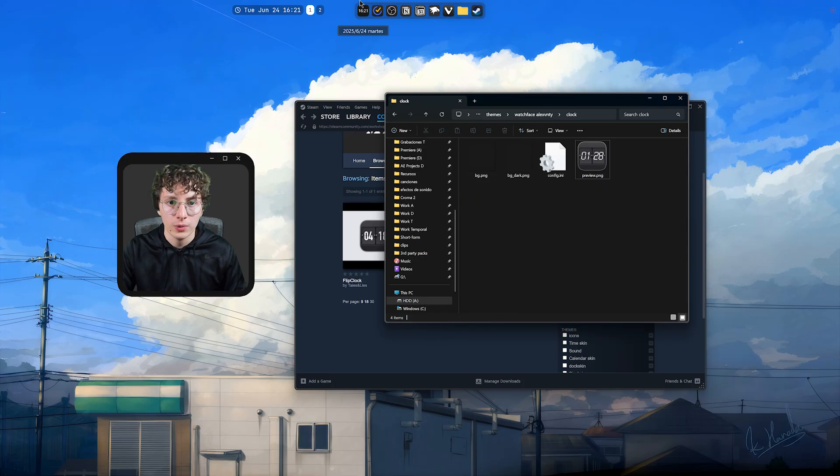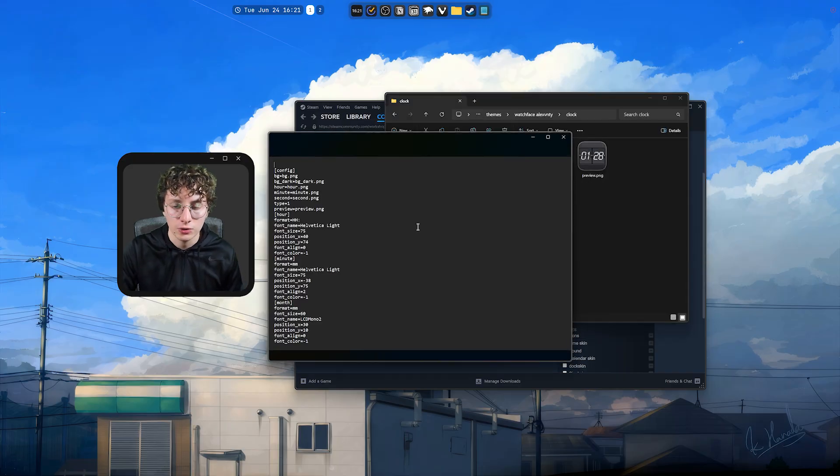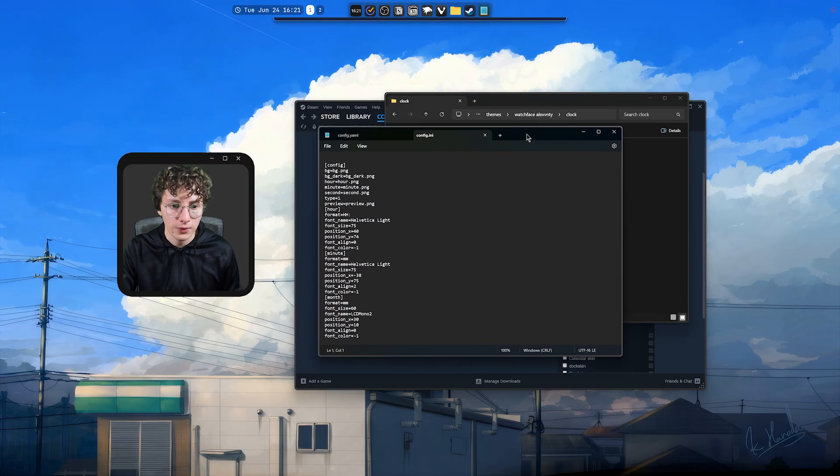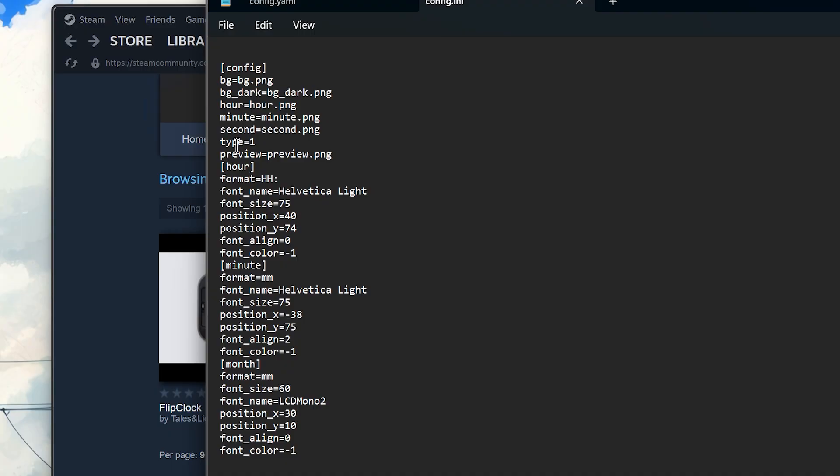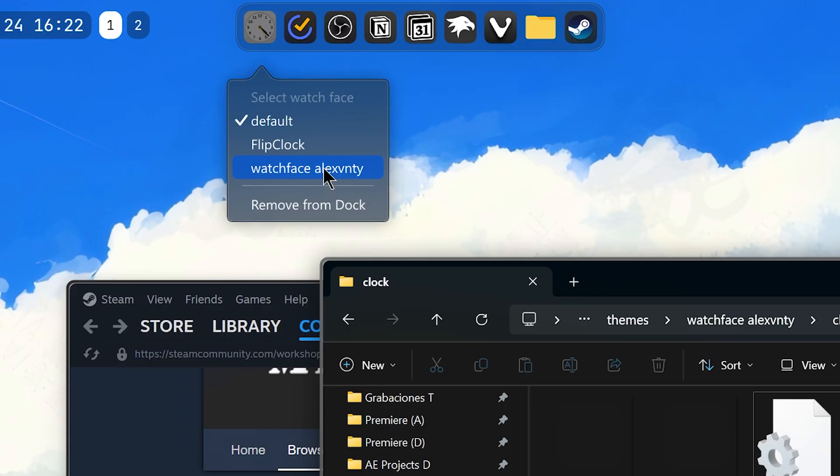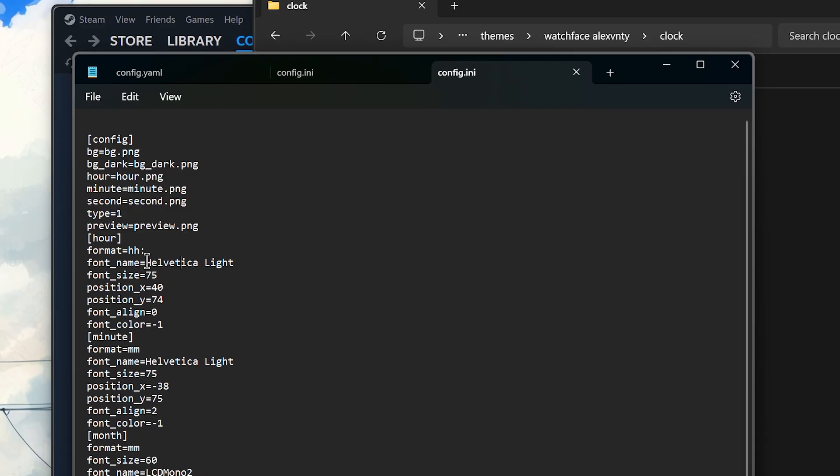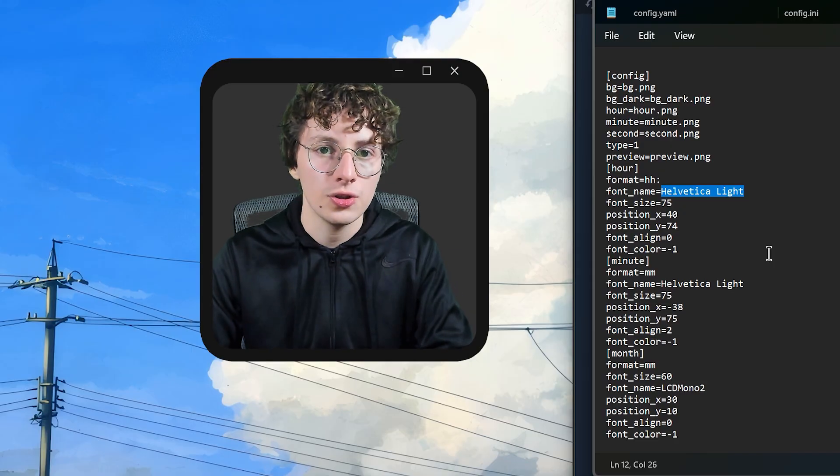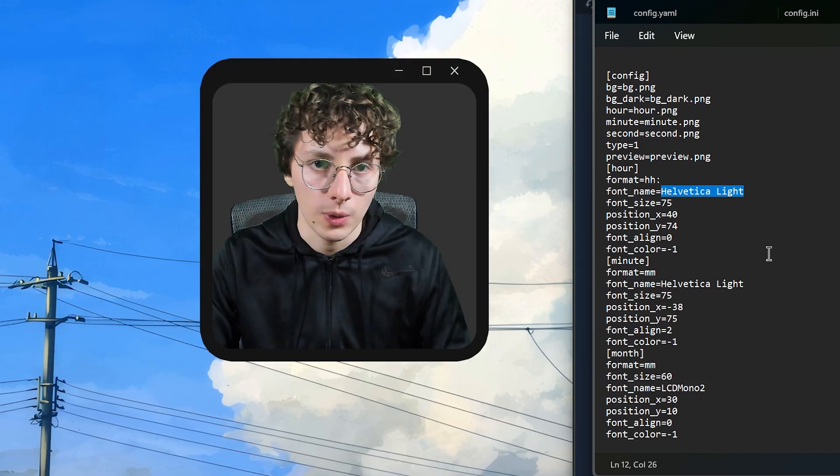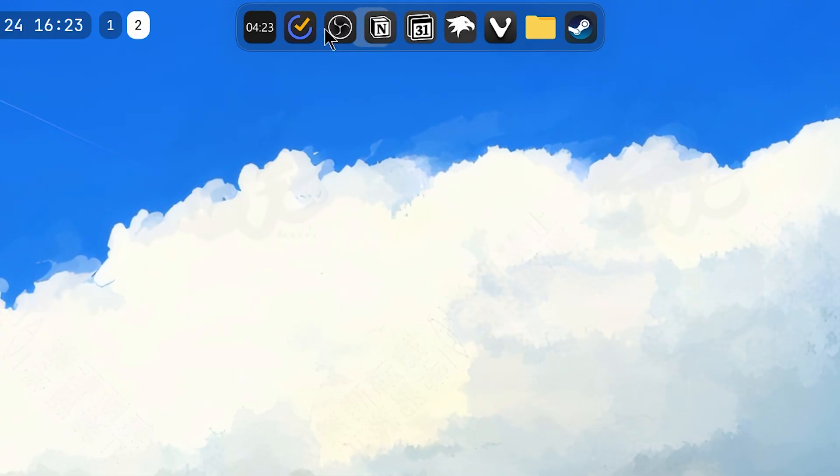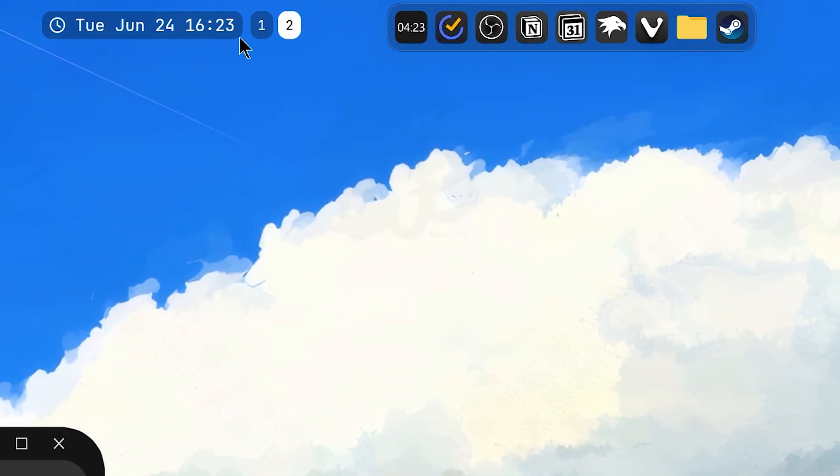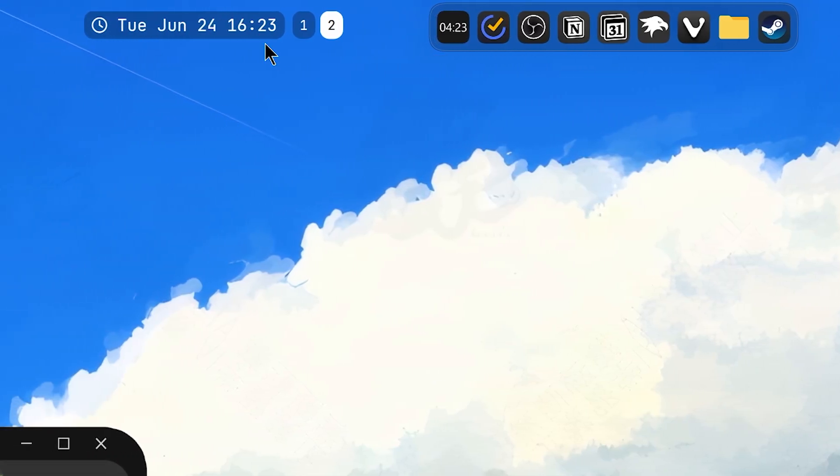And now, if you want to change the time for example. Because you don't like the 24-hour format. You need to go here where it says Format. And change this to HH by lowercase. So, save this. And if you change the watch face it should work. Yeah, there it is. And here you also have the font that I'm using. So, if you don't have this one. Just go and download it. Because the watch is not going to work. You can also choose another one if you want to. But wait. Because now I have the time right here. But also here. So, what's this?